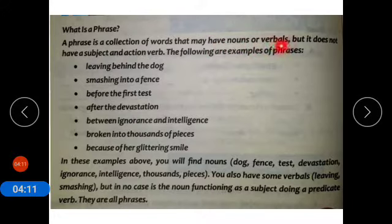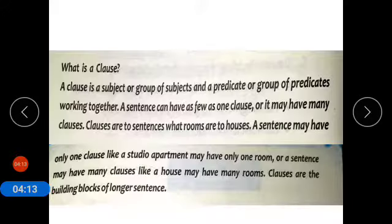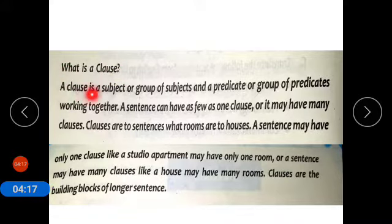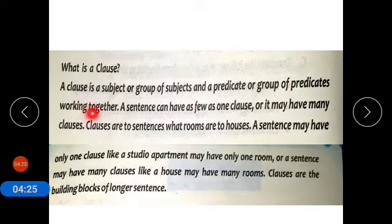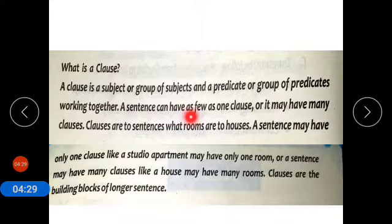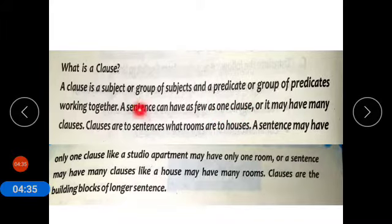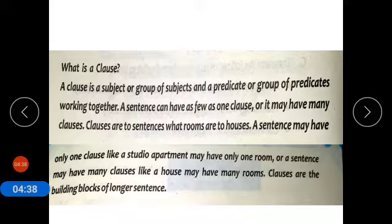Now coming to what is a clause. A clause is a subject or a group of subjects and a predicate or a group of predicates working together. A sentence can have as few as one clause or it may have many clauses.